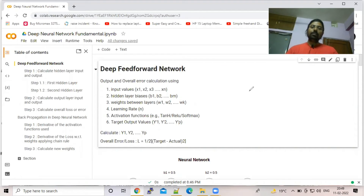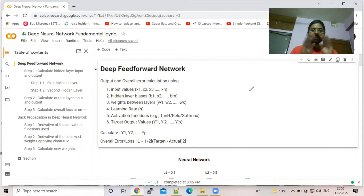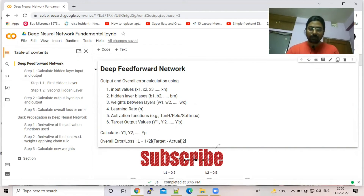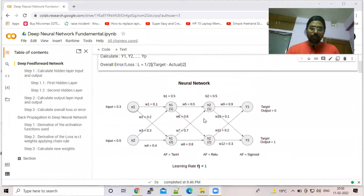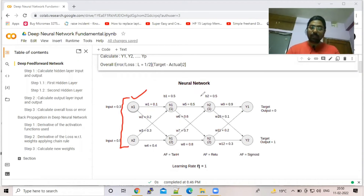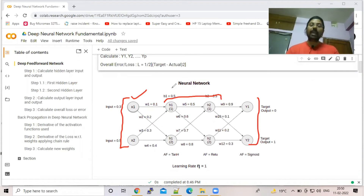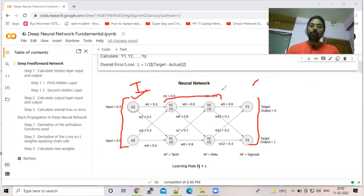Hello friends, welcome to today's discussion. Today we are going to talk about the deep neural network, and first we will discuss the feed-forward network. In a neural network, you have input nodes, hidden nodes, and output nodes — three kinds of nodes. There are n number of hidden layers in between the input and output.